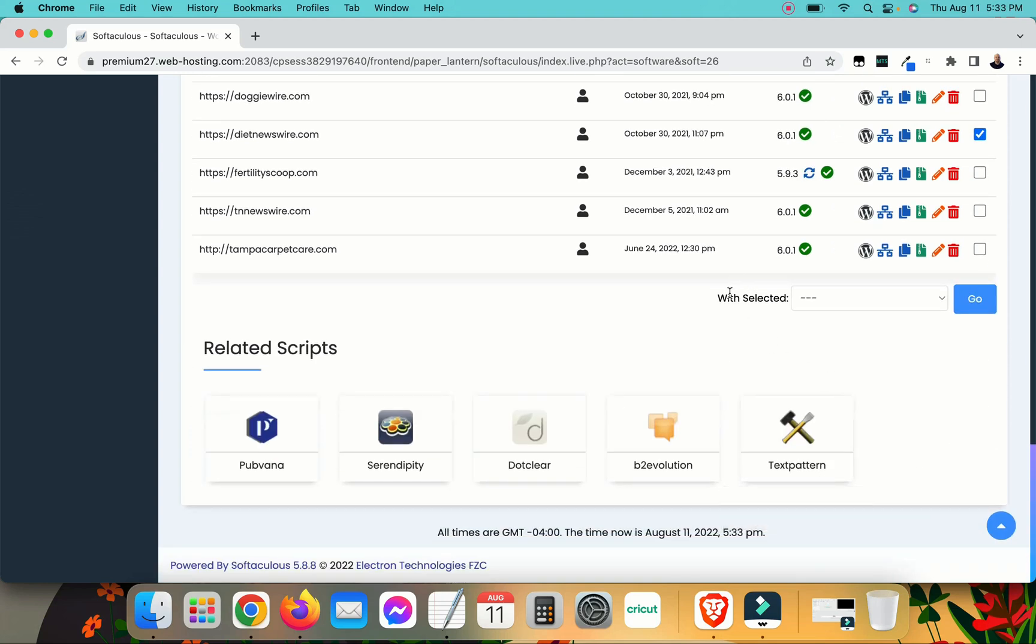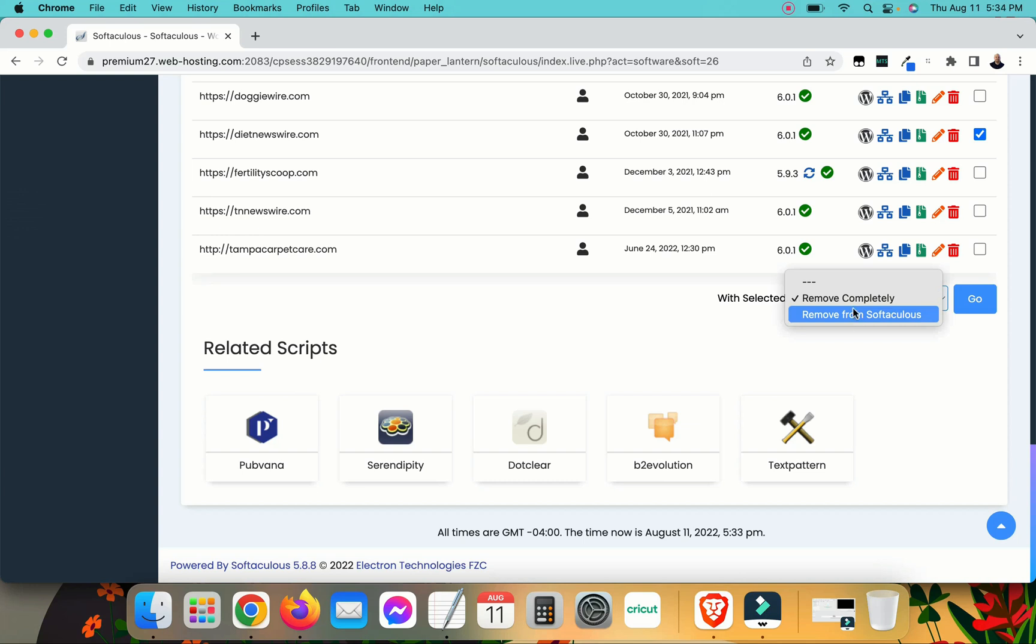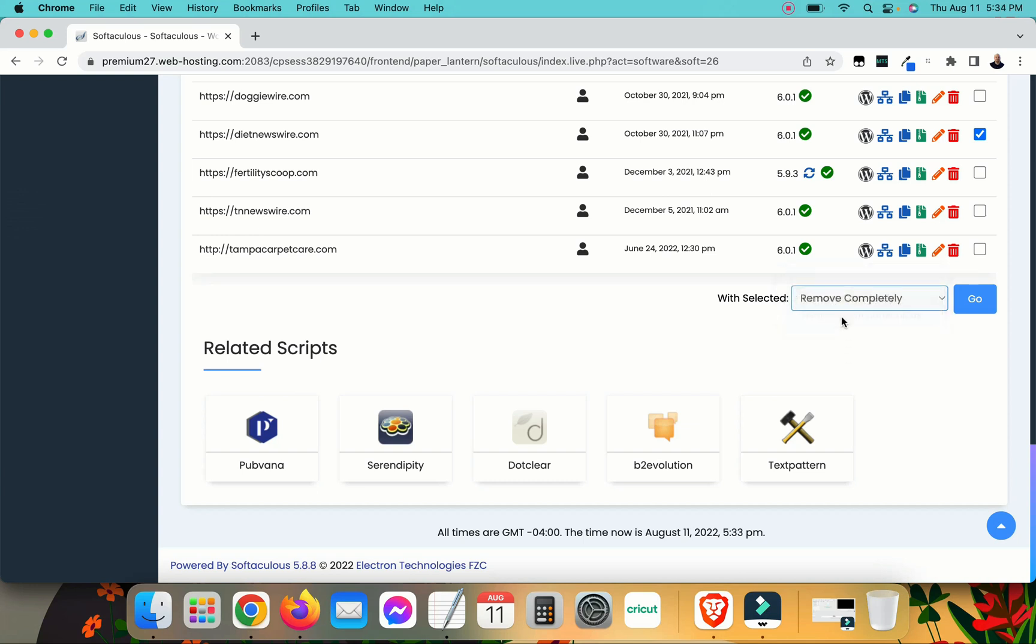Here at the bottom, it says with selected. I'm going to click this drop down arrow, and I'm going to click remove completely. If I remove just from Softaculous, it's not going to uninstall it from my web host. So you want to remove completely if you want to uninstall it from your web host. We're going to click go.